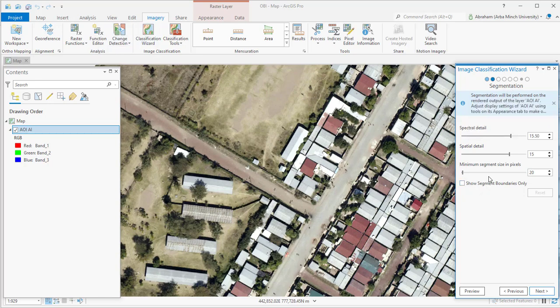The third parameter is minimum segment size in pixels, which is directly related to your minimum mapping unit. Segments smaller than this value are merged with their best-fitting neighboring segment. For example, if your image resolution is one meter by one meter and you set this to 20, segments smaller than 20×20 pixels are merged into neighboring segments. This parameter depends on your image pixel size.